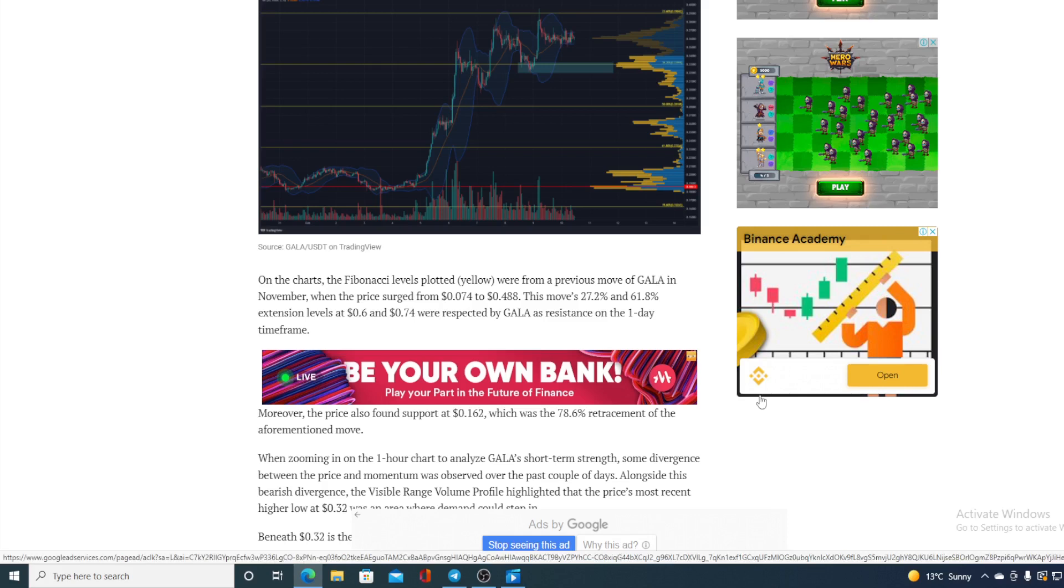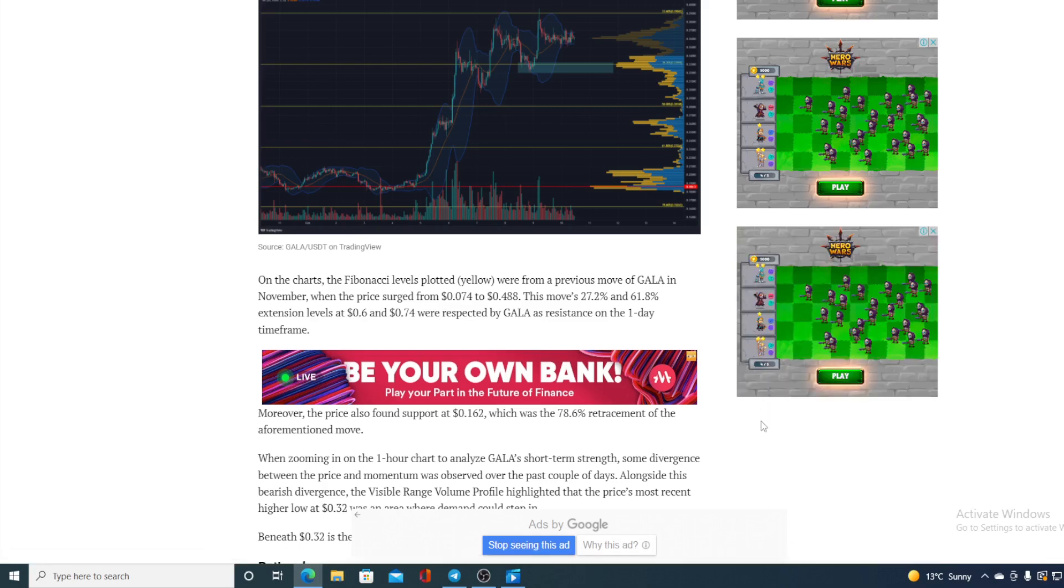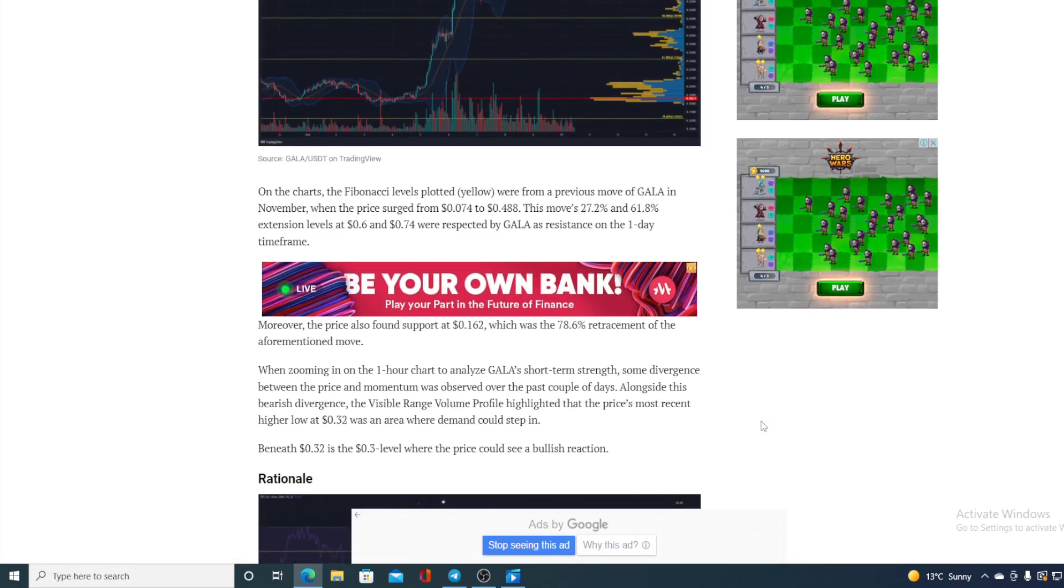Alongside this bearish divergence, the visible range volume profile highlighted that the price's most recent higher low on 0.32 was an area where demand could step in. Beneath 0.32 is 0.3 level where the price could see a bullish reaction.